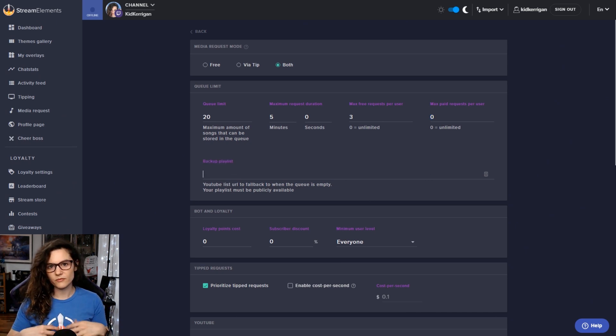The minimum user level will allow you to control what types of users in your channel have access to this feature to be able to request. For example, everyone, people that you have set as regulars, or people who are automatically picked up as being subscribers. So you can only allow moderators to add requests, or if you have it set to broadcaster only, then you're the only one who currently has access to this.